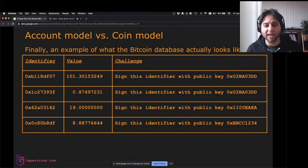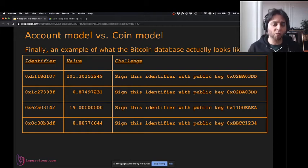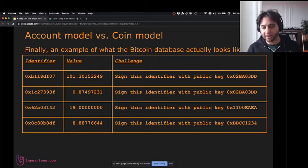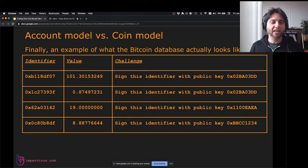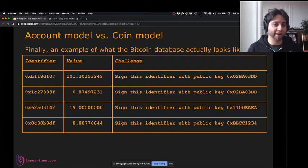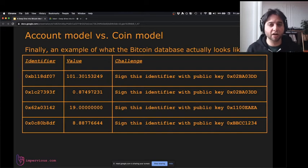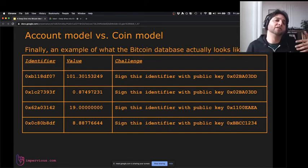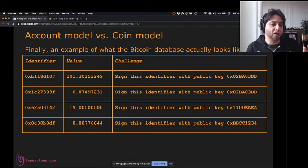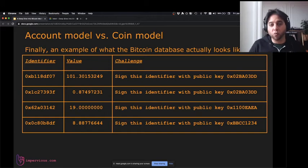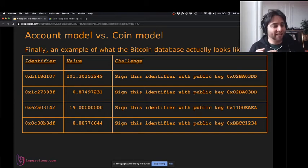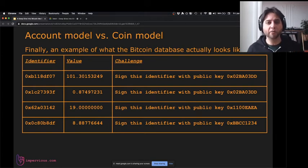Now we're starting to get to what the Bitcoin database actually looks like. Instead of tracking accounts and balances, we track little bits of money like dollar bills. Each line in the database is a coin or a bill or a unit, with an identifier, a value, and a challenge. For example, the challenge might say: 'sign this identifier with public key 02BA03DD.' So a coin with identifier B118DF07 is worth 101.3 Bitcoins and has a challenge to sign that identifier with a specific public key.